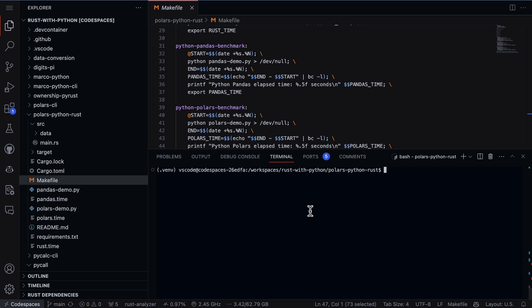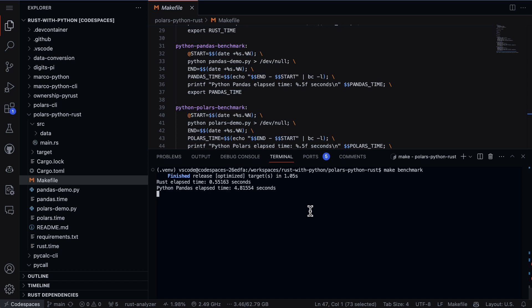So I'll go ahead and say make benchmark and what this will do is it will go through, do an optimization and we see that the Rust elapsed time here was 0.55 seconds, the Python elapsed time was 4.8 seconds.